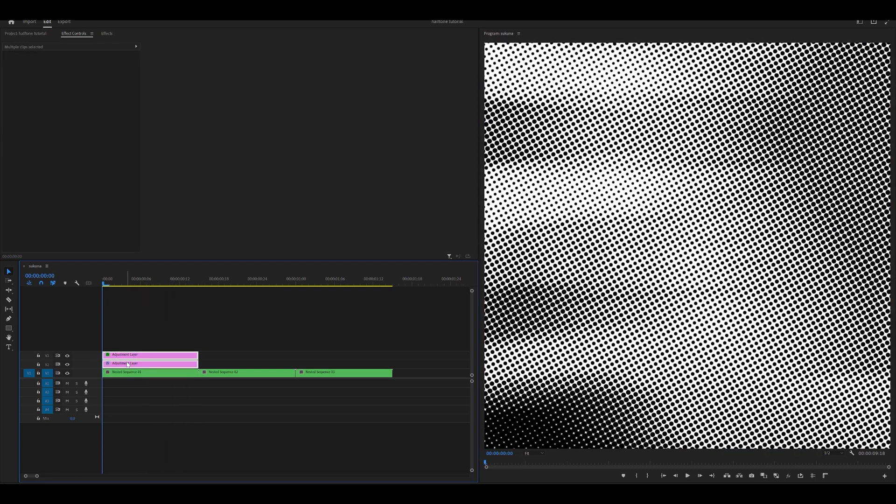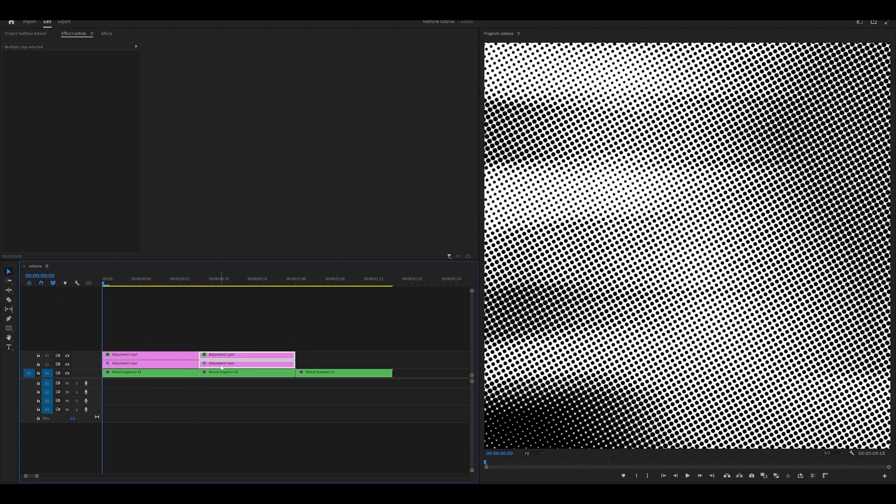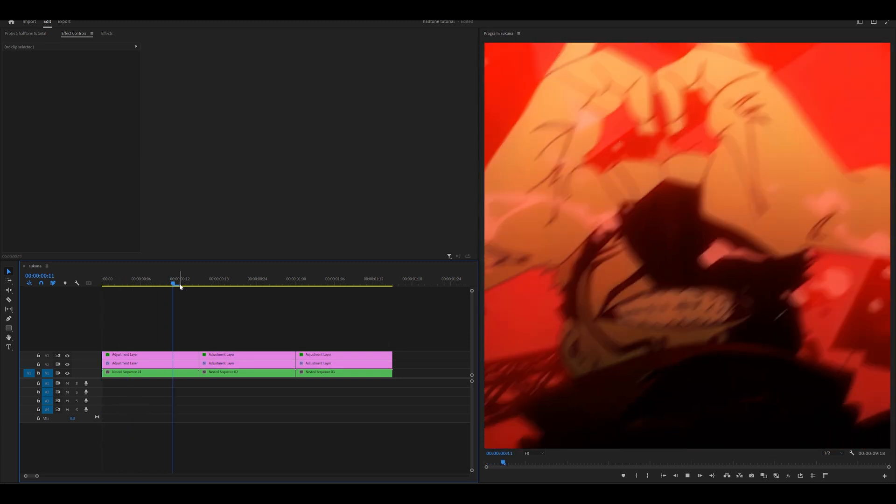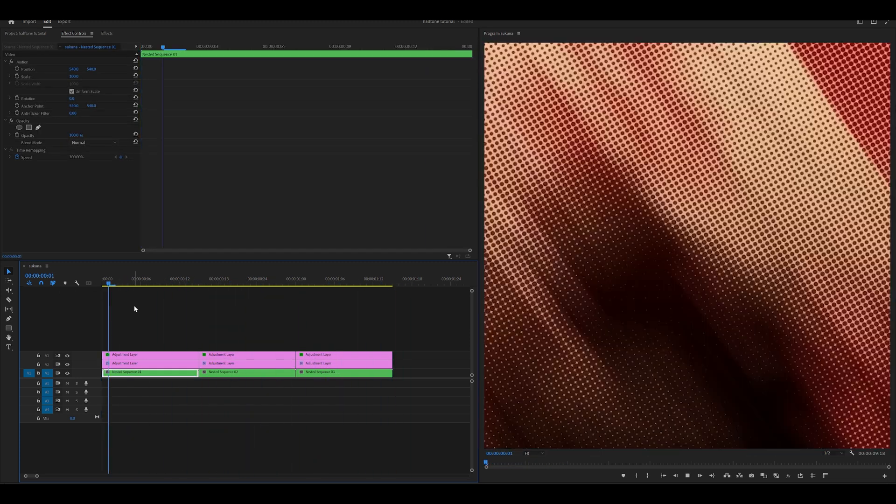So I'm going to highlight both of these adjustment layers, hold Alt on your keyboard, and just click and drag it to duplicate. There you go. Let's play it back. Looks pretty cool.